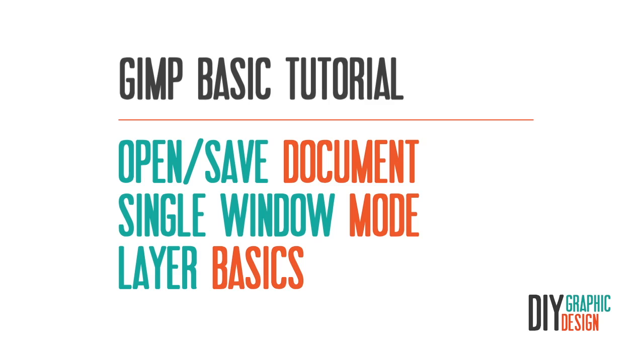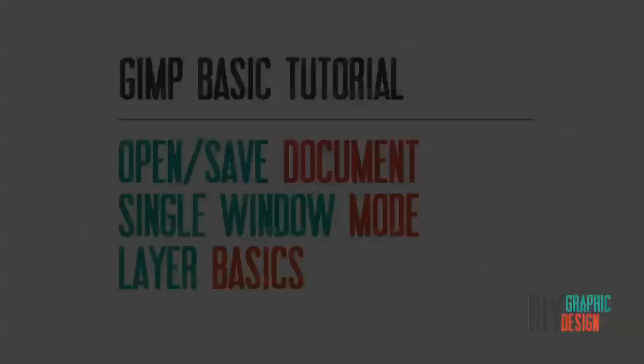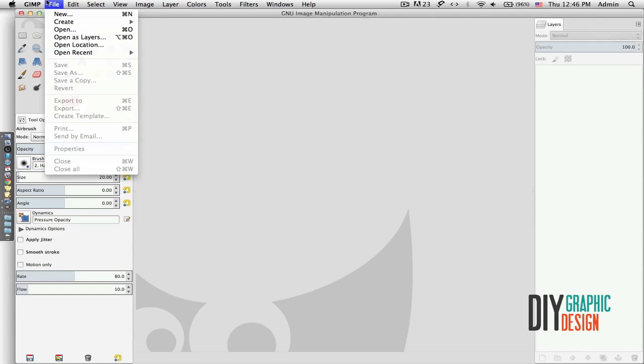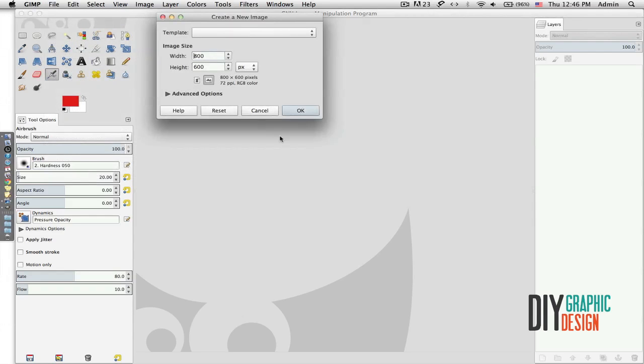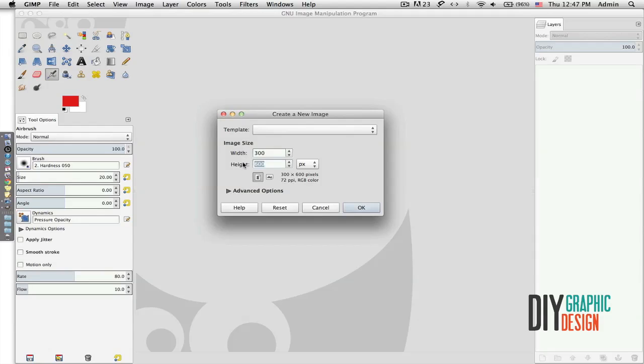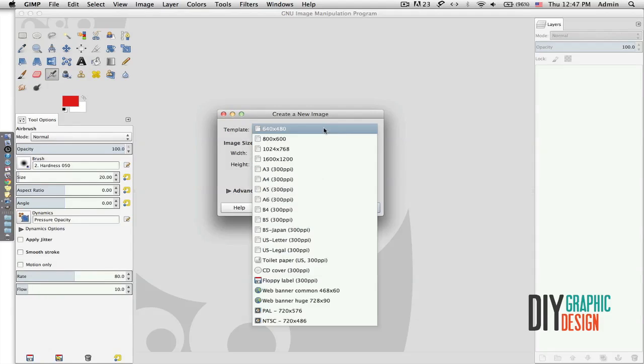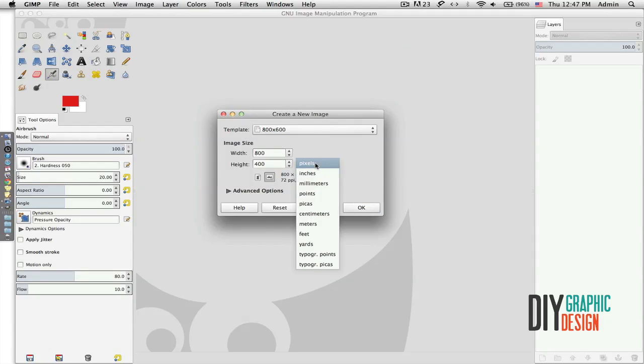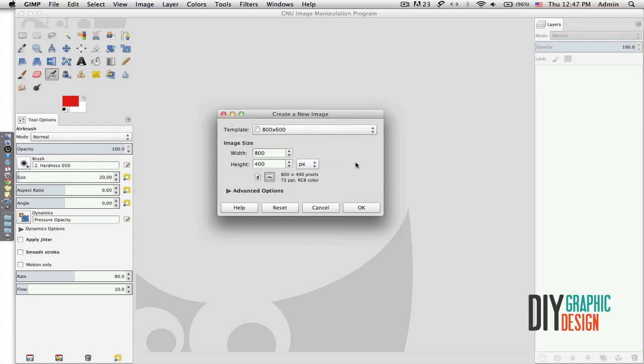I'm going to create a new document in GIMP. We're going to File > New, and then here I could either type my size that I wanted, let's say 300 by 400, or I could simply choose from templates. I could also choose to be in pixels, inches, millimeters, points, and so on.